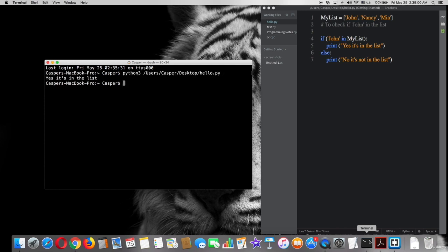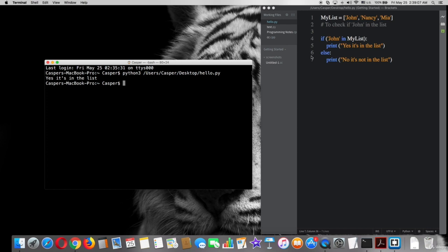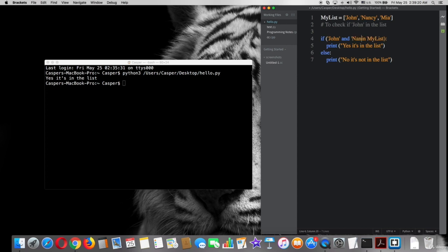Very good, works well. It shows that John is in the list. We also can add an element in the condition to check if it's in the list, such as and 'Nancy' in my_list.